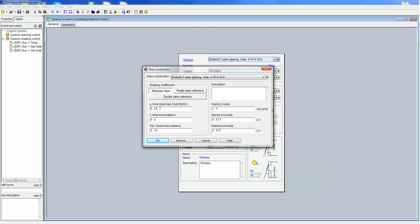Associated with the glazing are g, tau and tau vis values as well as the u-value and emissivities.